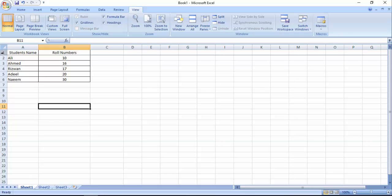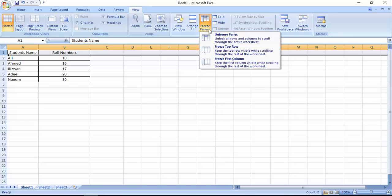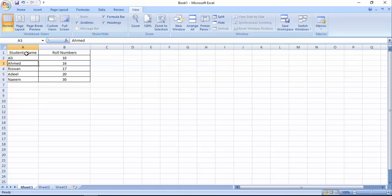Now I am going to tell you how to unfreeze this first row. Just select it and again click Freeze, Unfreeze Panes. Now I am going to tell you how to freeze row and column both together.